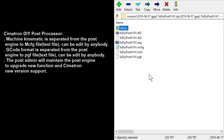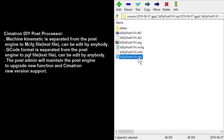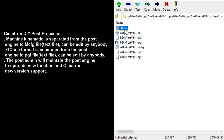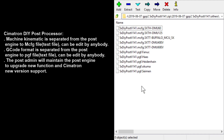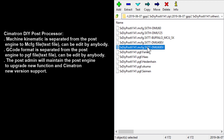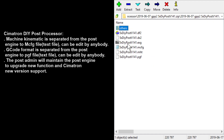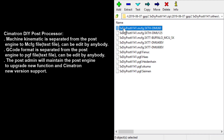So these are the post files — pgf files. For the mcfg file and pgf, I still have some templates here. For example, this is the mcfg for the DMU 125, and this one is for the DMU 60 Evo. If your machine is similar to one of these, you just make a copy of the file, overwrite the mcfg file, and edit from there. It will be faster.